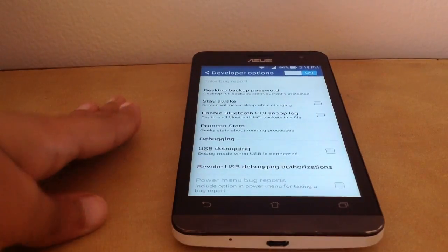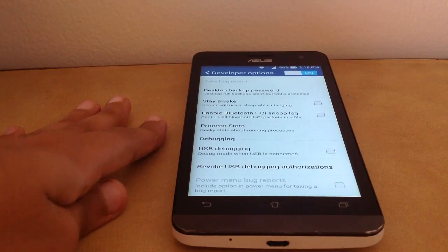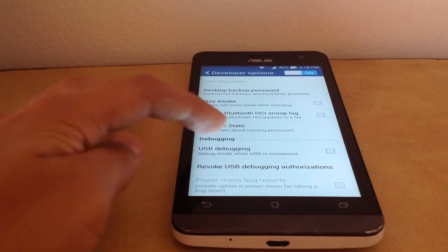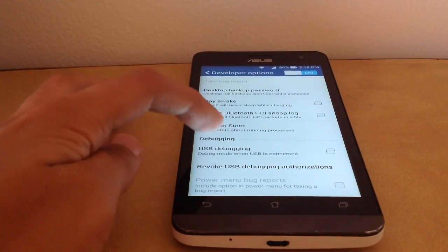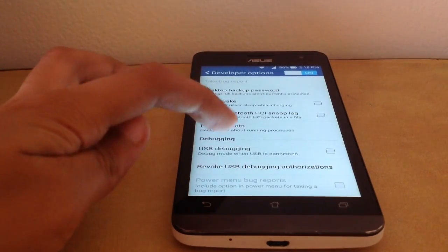You need to go into developer options and turn them on in case they're not on.